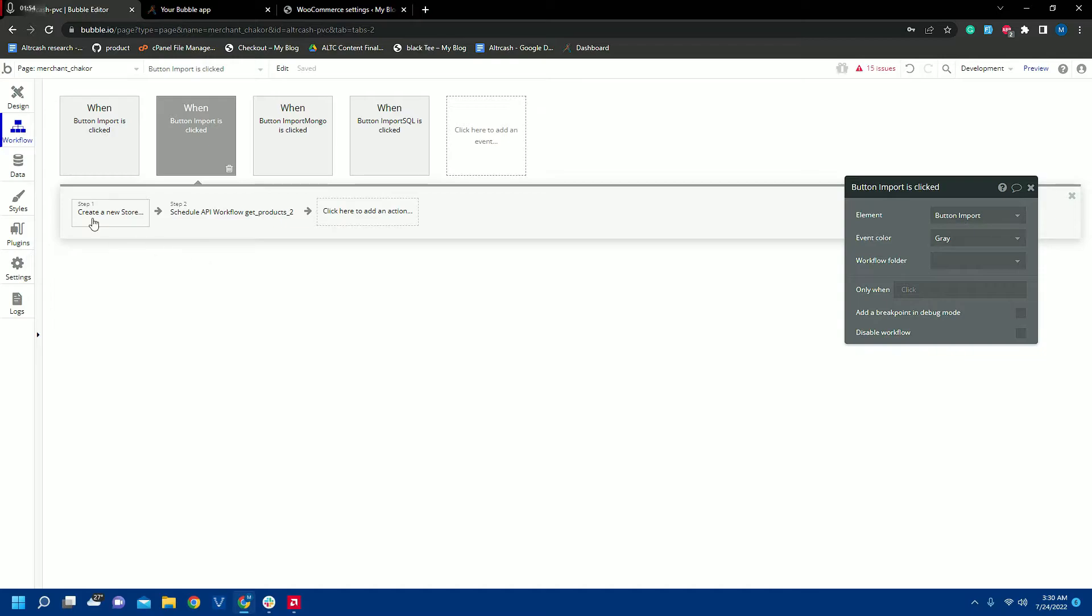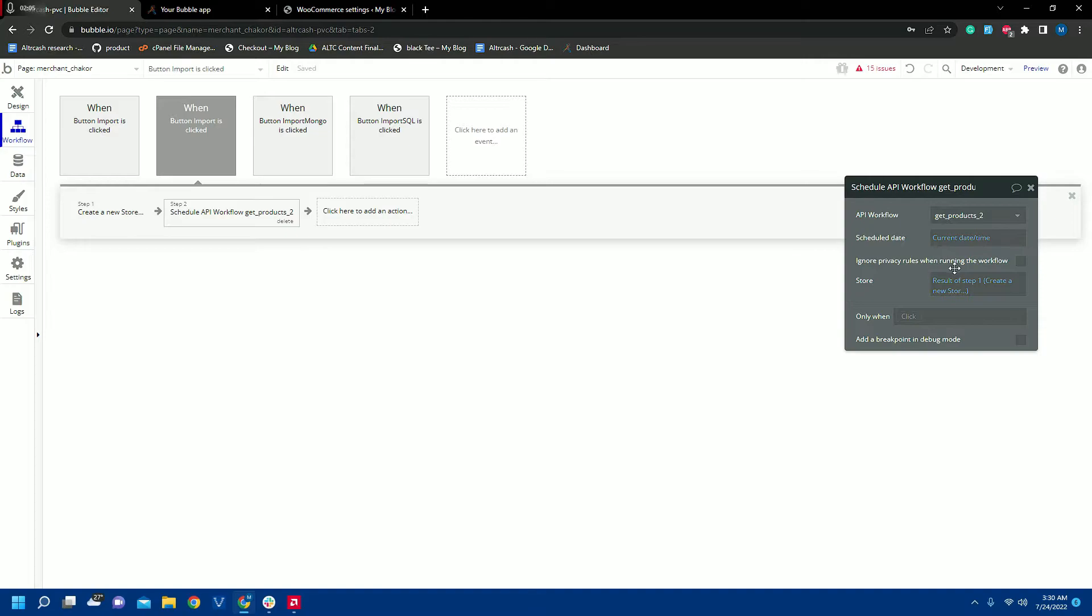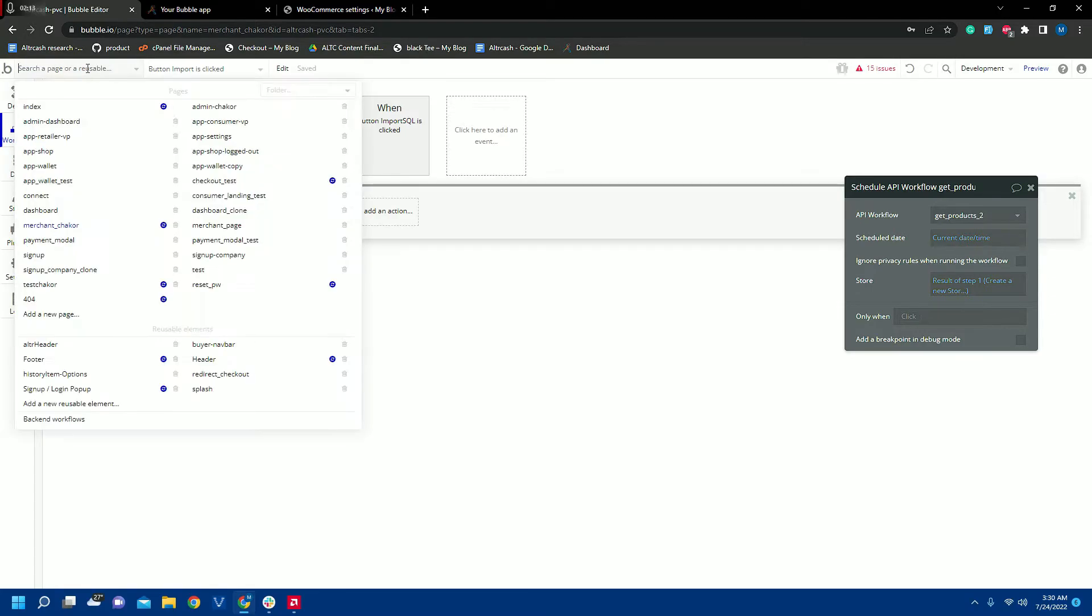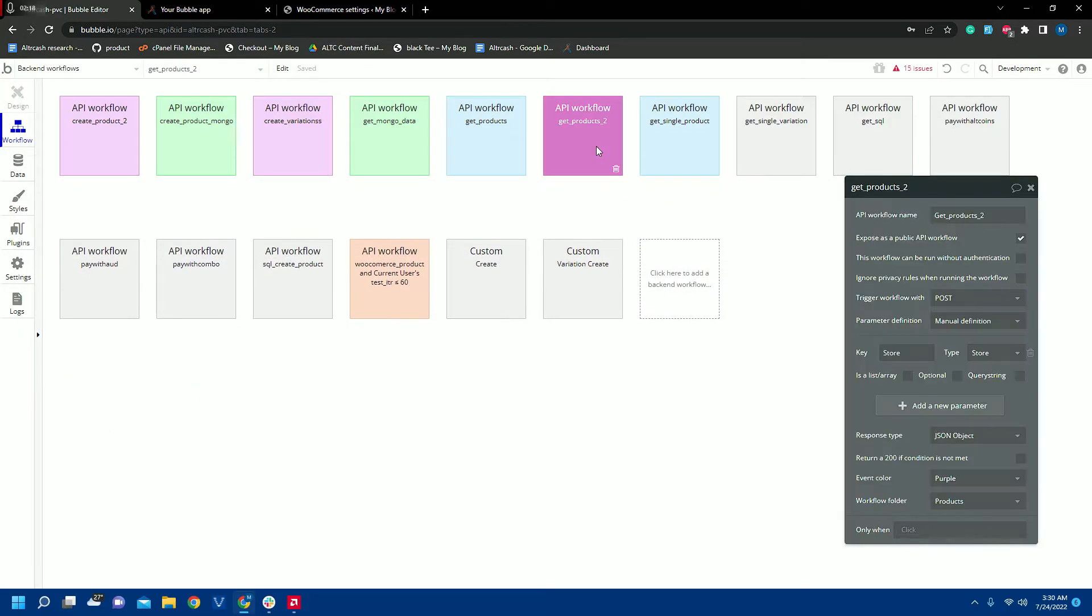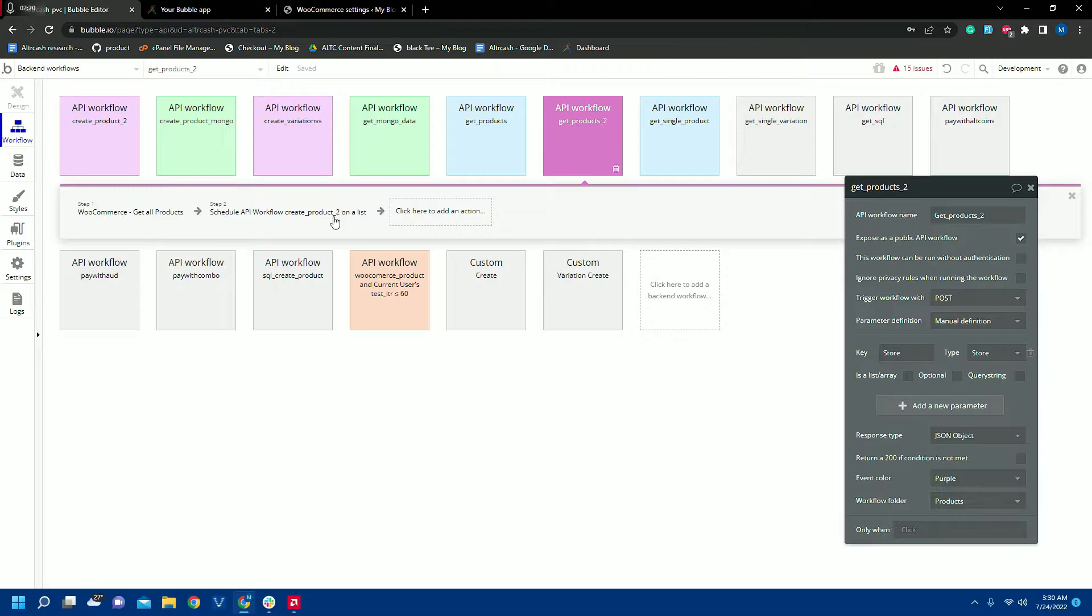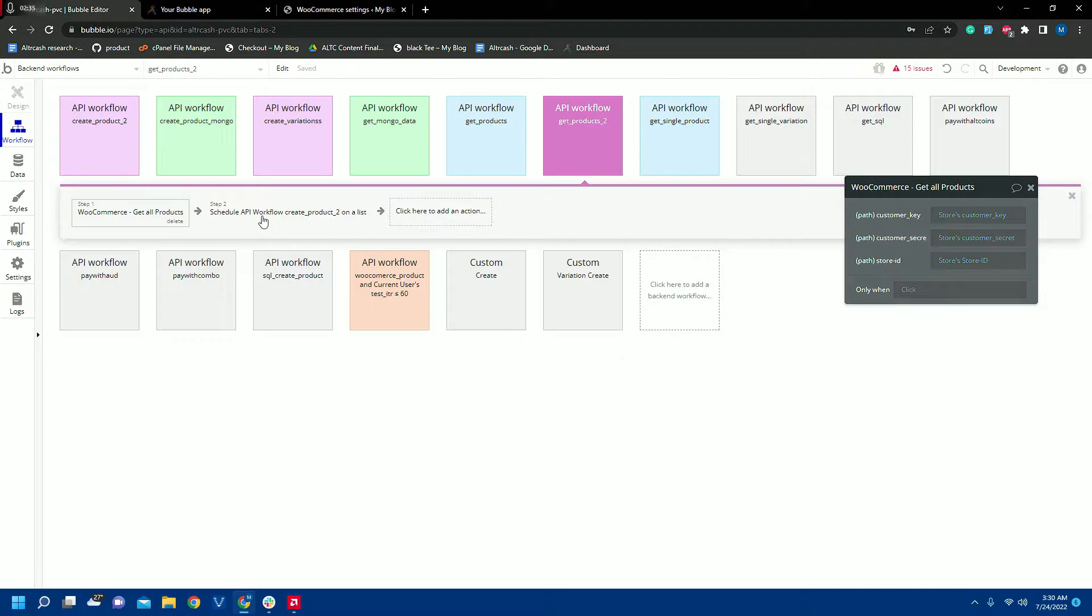Here we will create a new store and the values we have received from our input values, and after that we will use these values and create a new store, but it won't be a simple workflow. It will be a backend workflow, and as you will go to the backend workflows you can see the first thing that is called is the get products backend workflow. So first of all we will use the API and it will get all the products, the customer key, customer secret, and store ID.